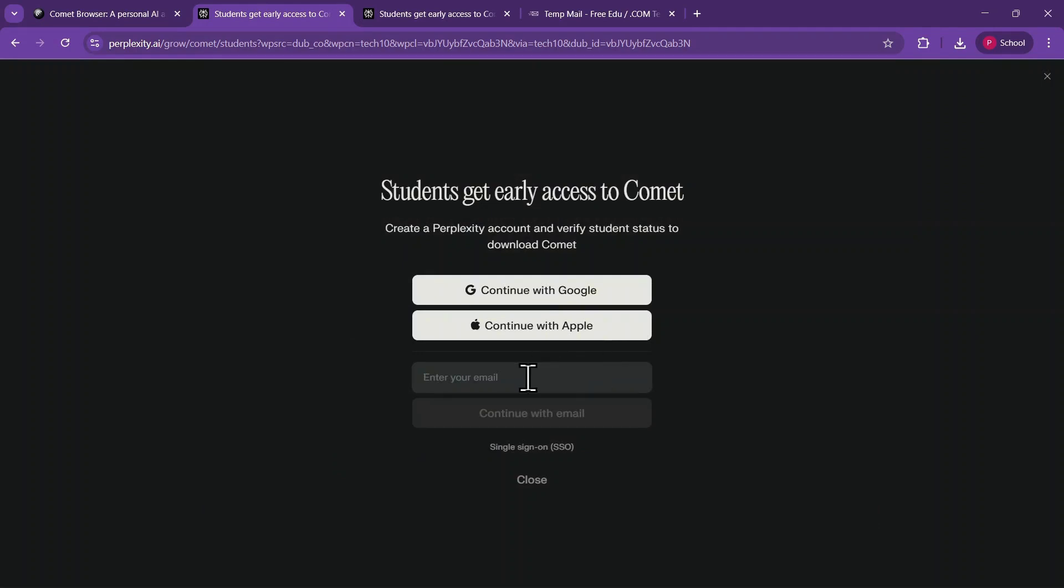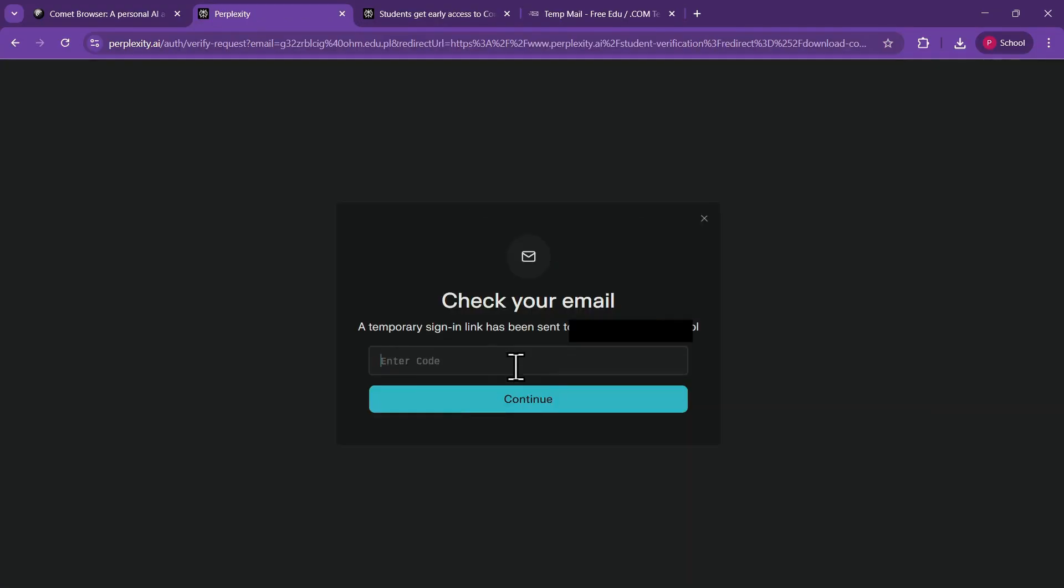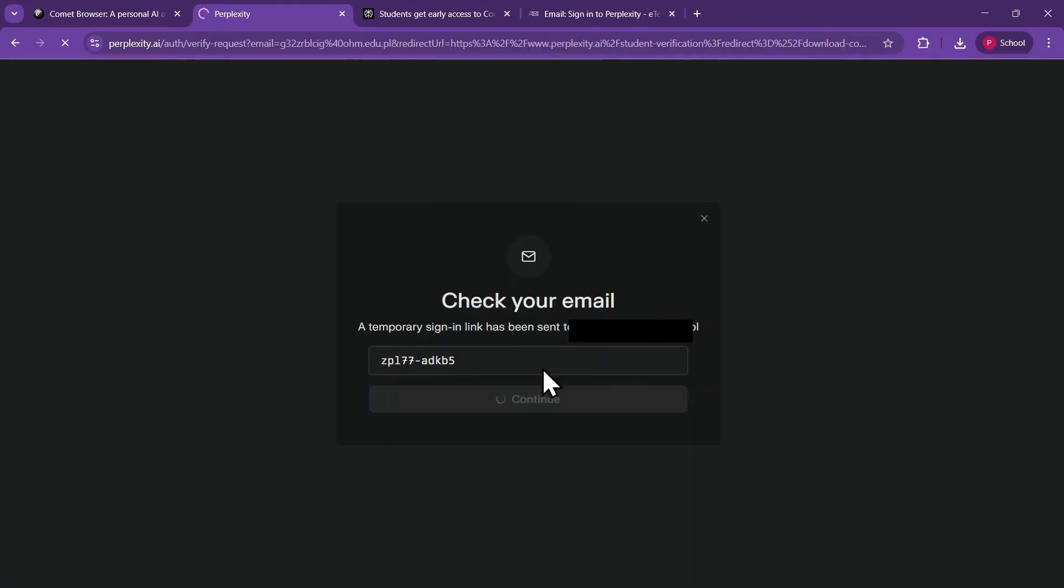Enter your college email address here. After that, click Continue with Email, then check your inbox for a temporary verification code. Grab the code and paste it in, and move to the next step.